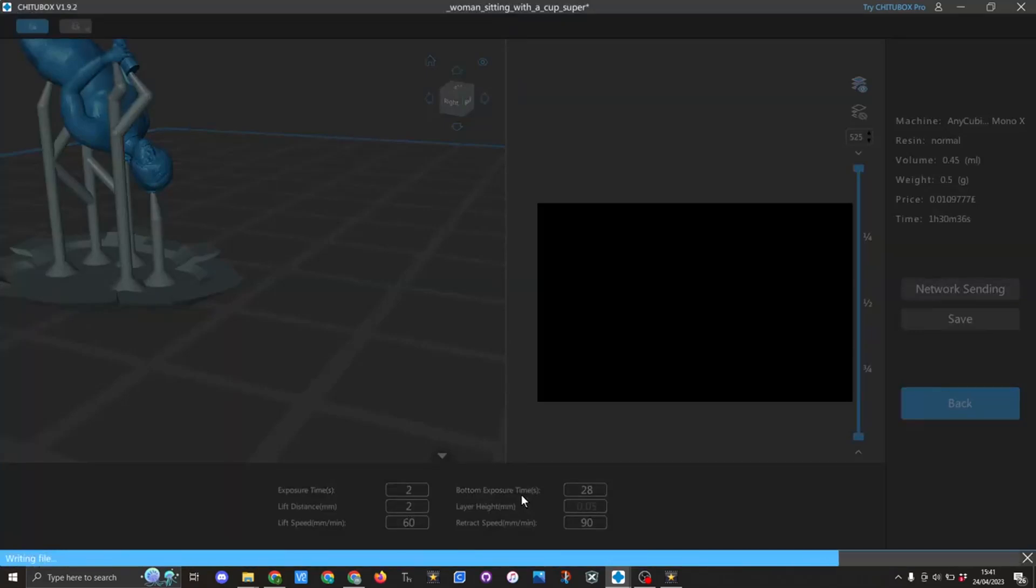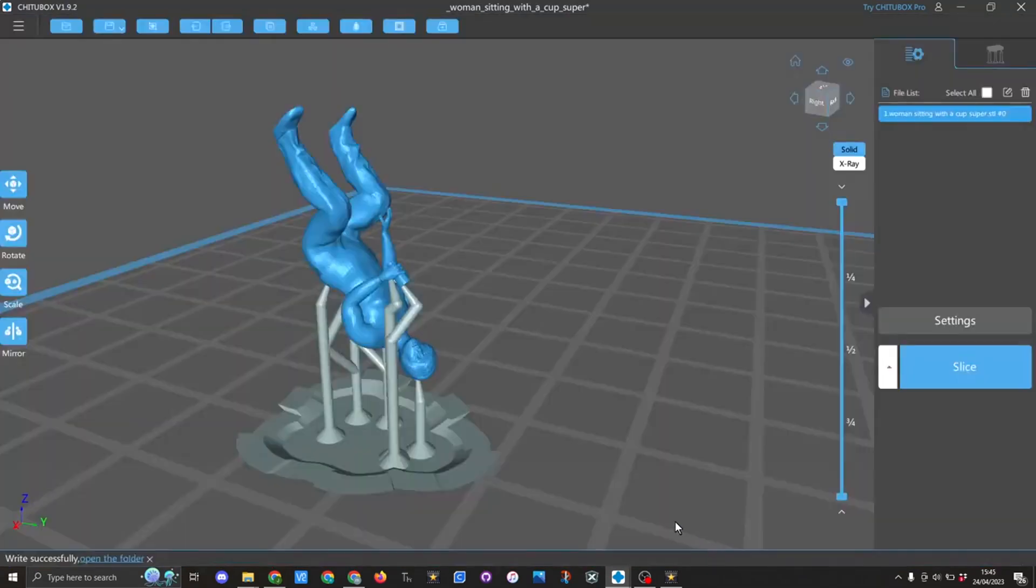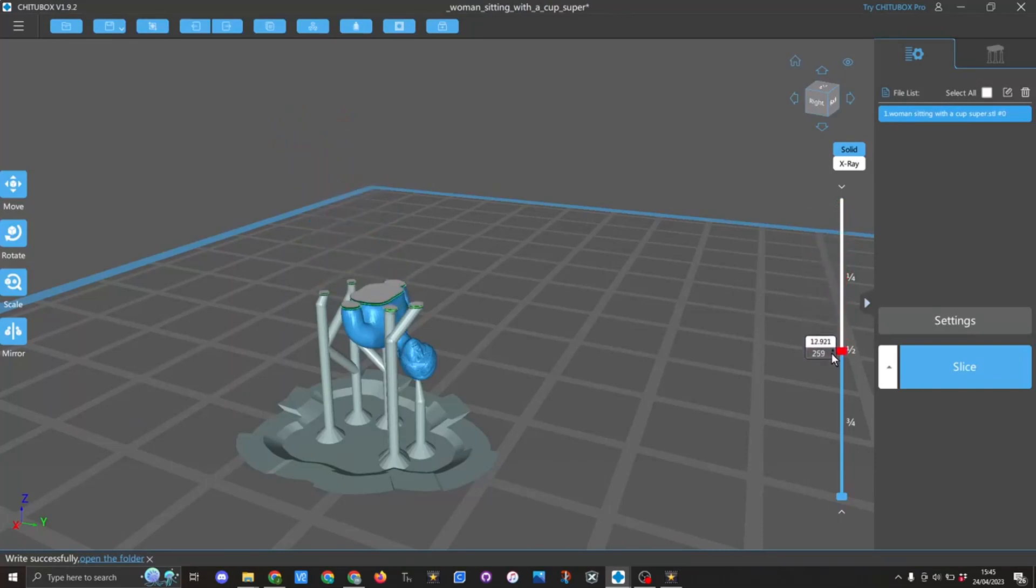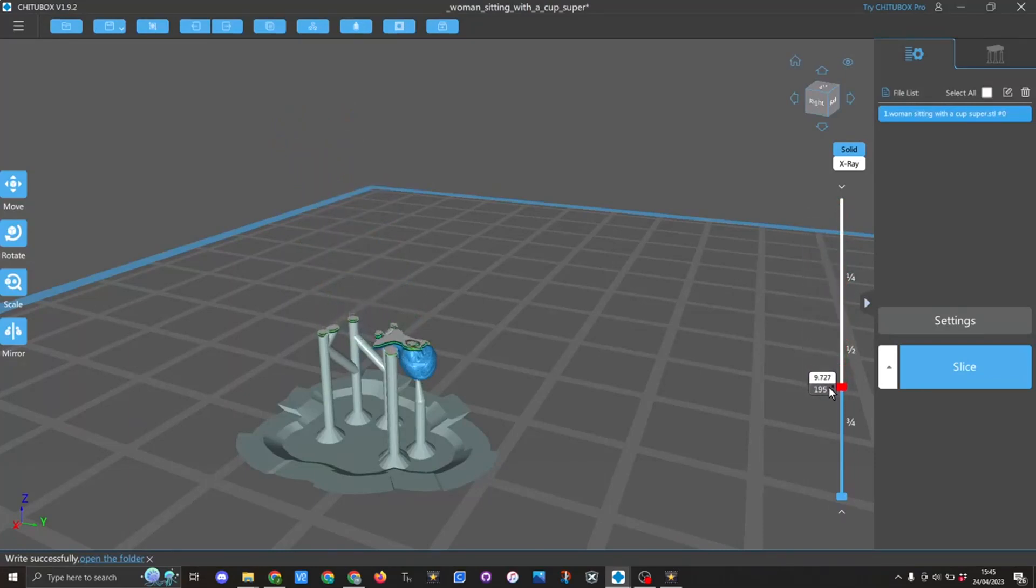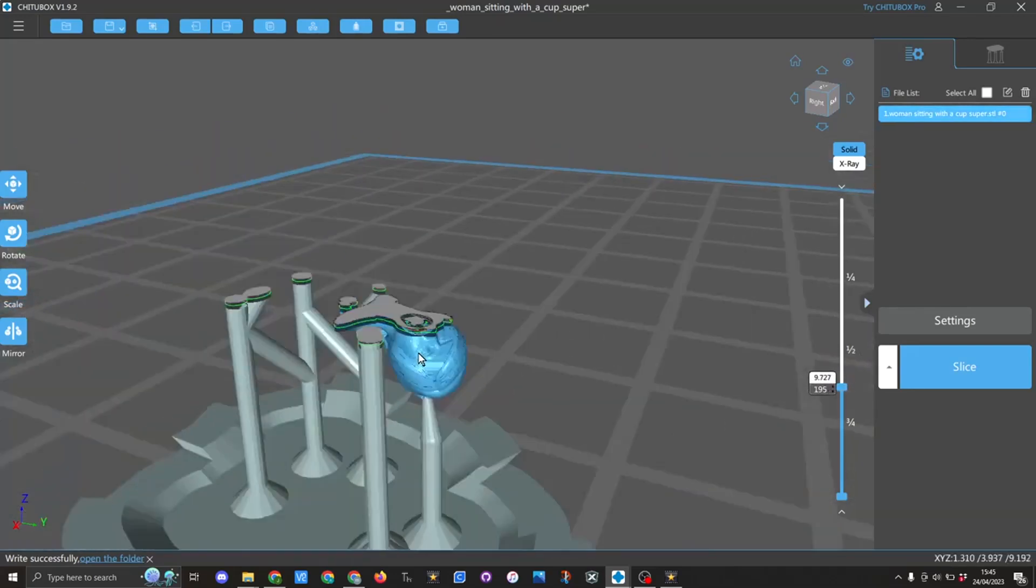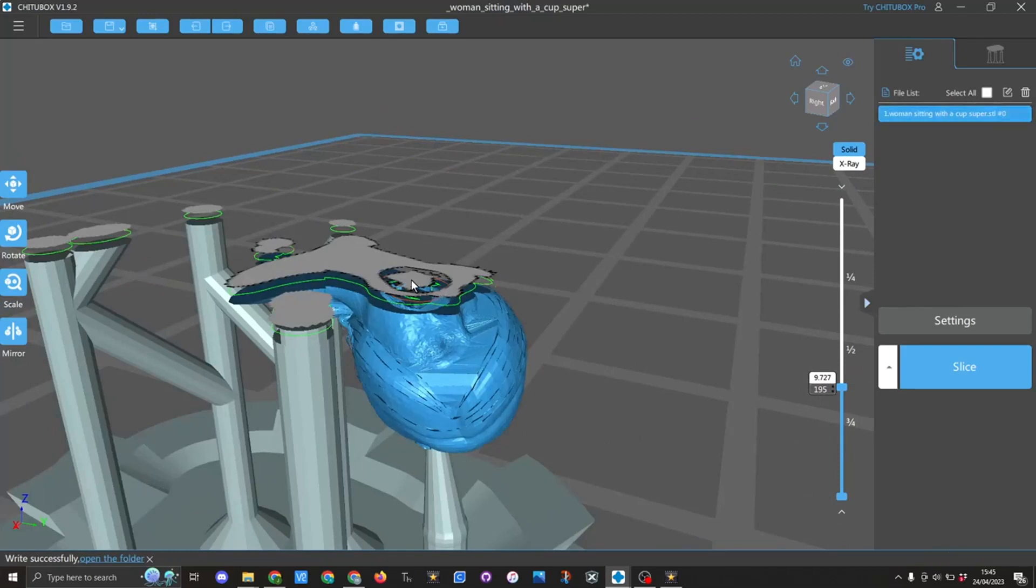This is now ready for us to fix the problem. I'll quickly show you the issue that we have. If I scroll down, everything's looking good until we get to this point here. Here you can see the hole in the head that we have a problem with. In this model I've actually put a tongue and teeth in it, but it's still not going to solve the problem.